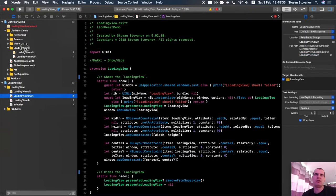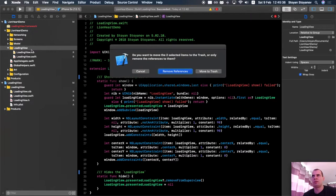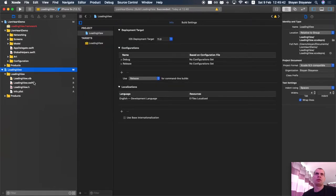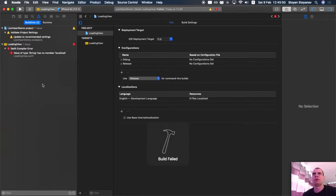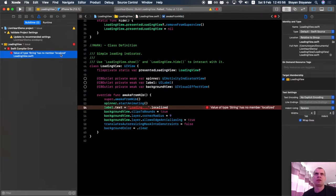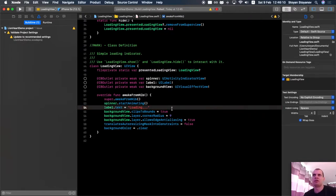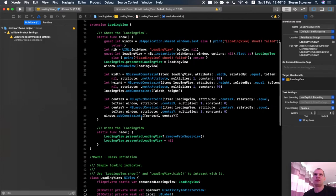Go back in Xcode and remove the file references from the main project — we no longer need them there. Now try building your project and see what errors pop up. We'll fix them one by one — they should be pretty simple. The first error says 'value of type String has no member localized.' That's correct — it's part of the other project. I'm using it to call the NSLocalizedString macro. Let's remove it for now; I'll maybe introduce it later if needed.